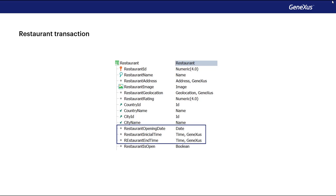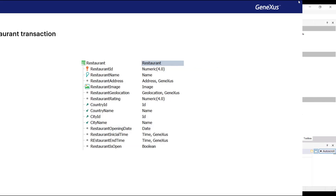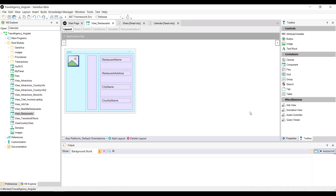Start by going to GeneXus. You'll be working on the View Restaurants object. Suppose that this panel shows you restaurants that celebrate their opening, and you wish to share that information, in addition to scheduling the celebration's date and time on the calendar.